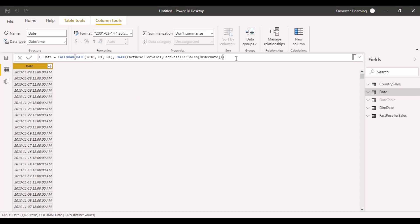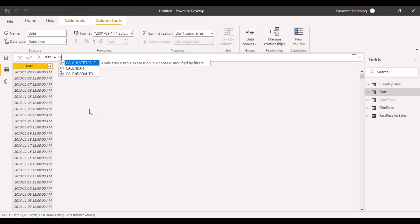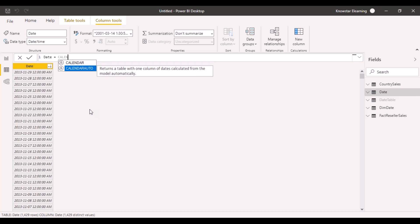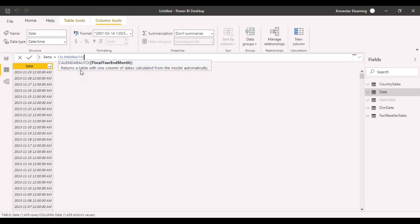Now there's another function that can be used instead of the calendar function. If we go back and use that function, start typing calendar, you will see there's a function called calendar auto. Calendar auto returns a table with one column of dates calculated from the model automatically.